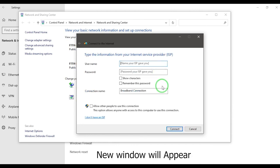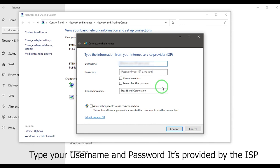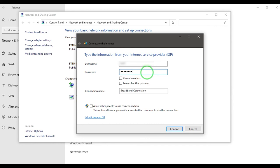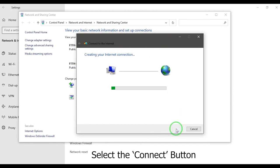A new window will appear. Type your username and password. Select the connect button.